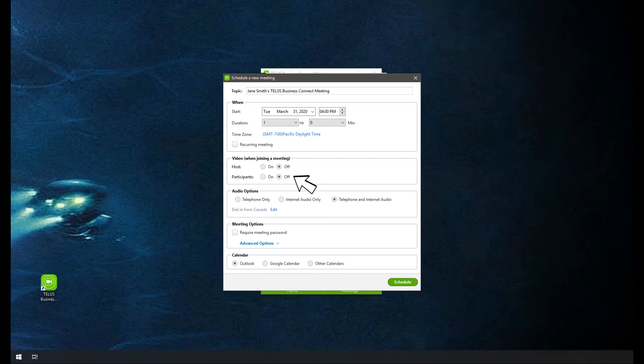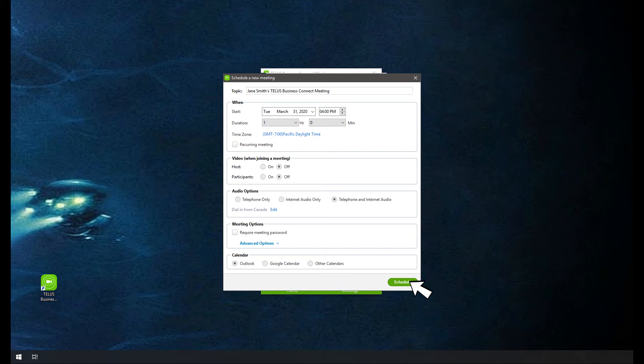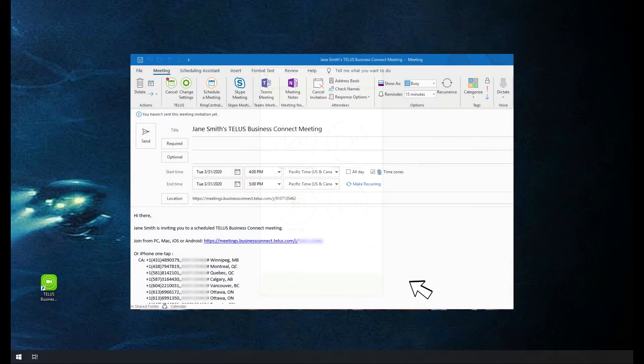Select your calendar application. A meeting will be created in your selected calendar program. Edit your meeting details. Use the calendar program to invite other participants.